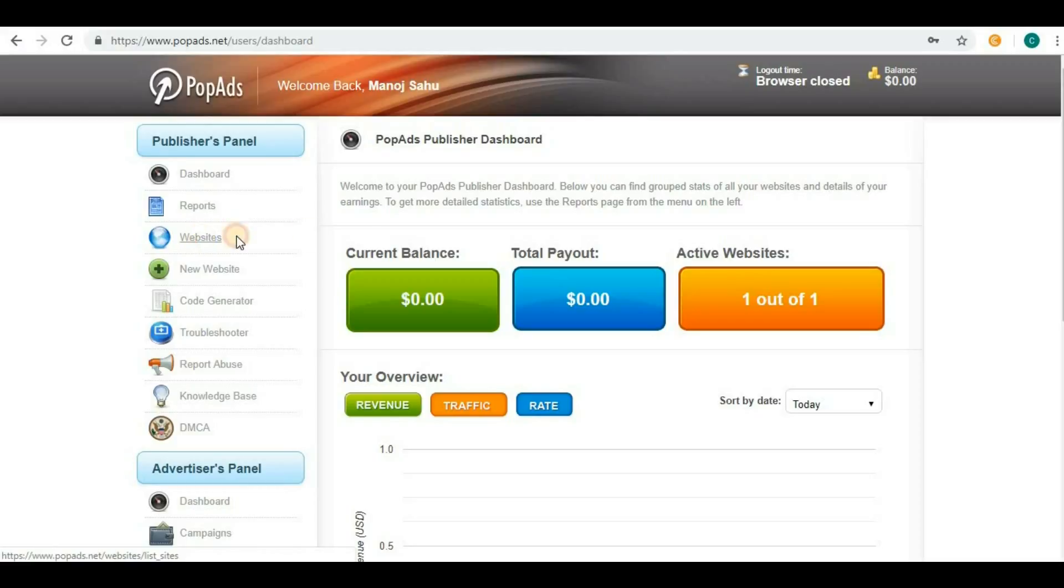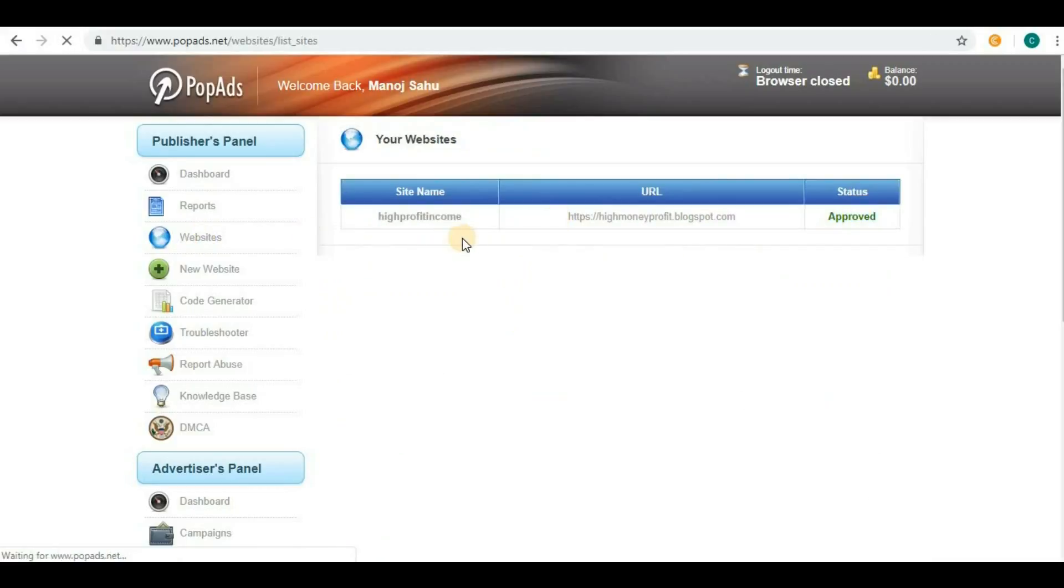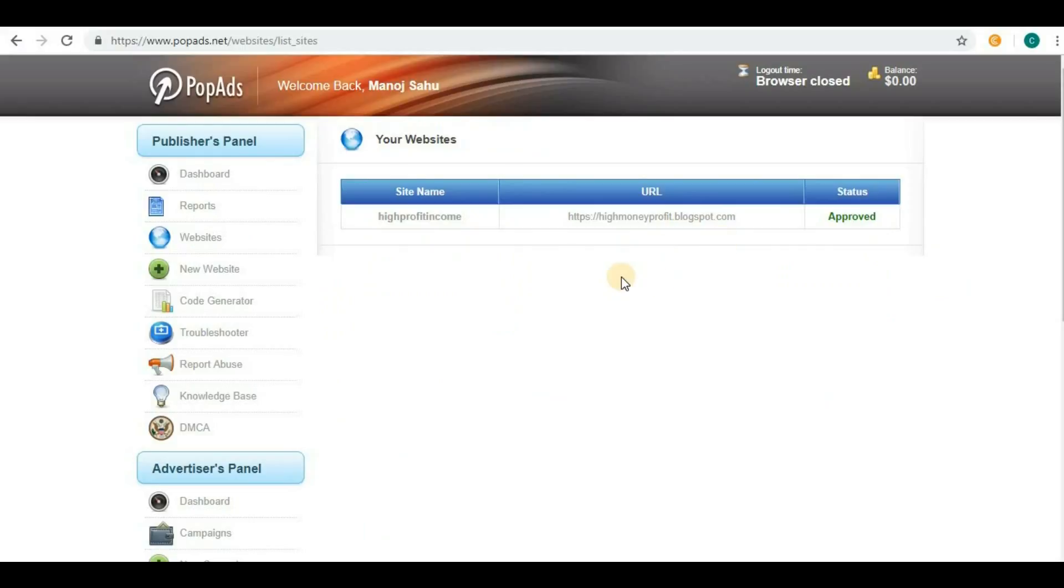If I go to websites, I can see my website in approved state. This was a blogspot.com website, so it proves that they also accept blogspot.com. If you have any blogs on Blogspot, you can try PopAds as well.